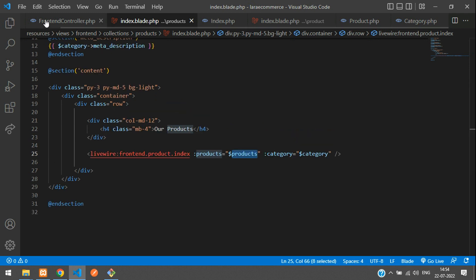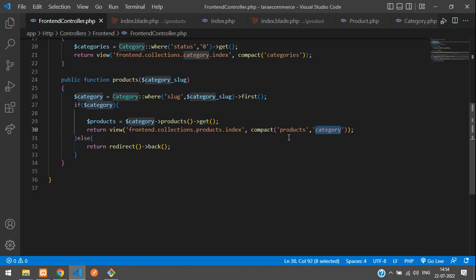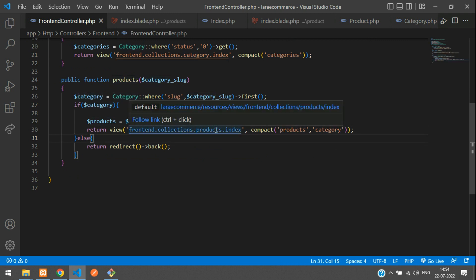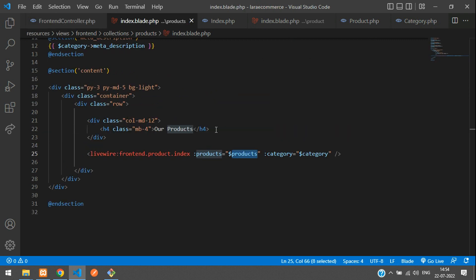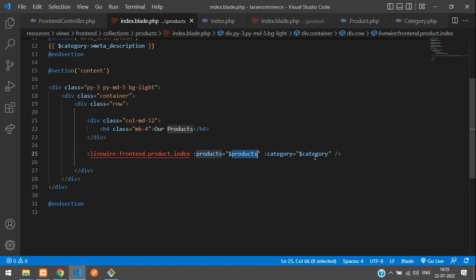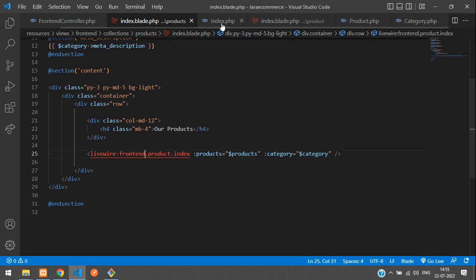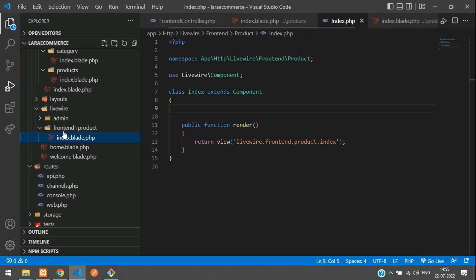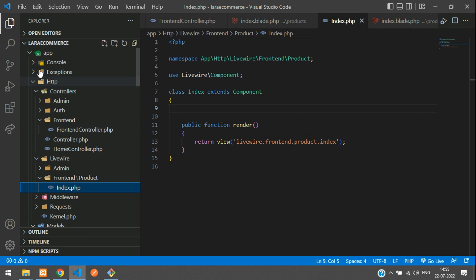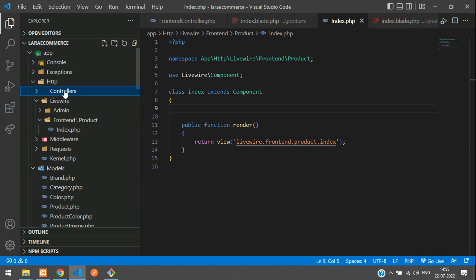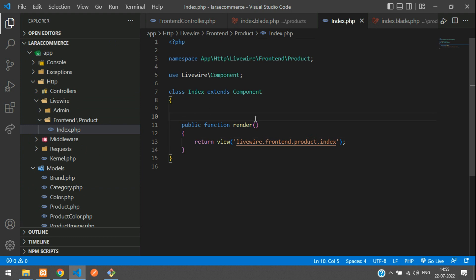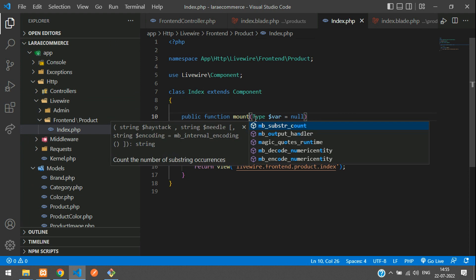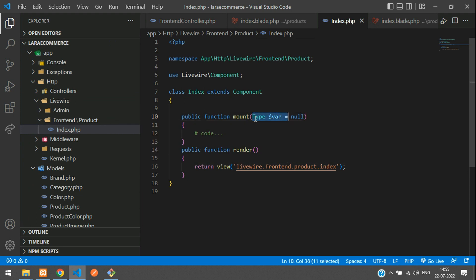Where are these variables coming from? They're coming from your normal frontend controller. This is your products. You're sending that product and category to the component. Let's go to the component at app/http/livewire/frontend/product/index.php. Insert the mount function - m-o-u-n-t mount. When the page loads we need the variables, one is products comma and your category.